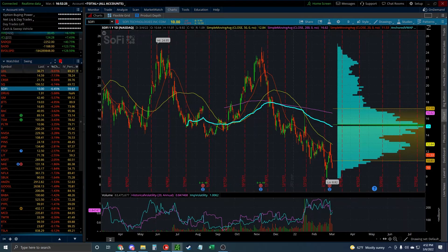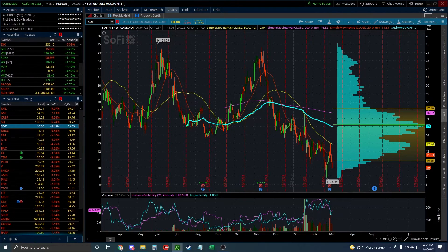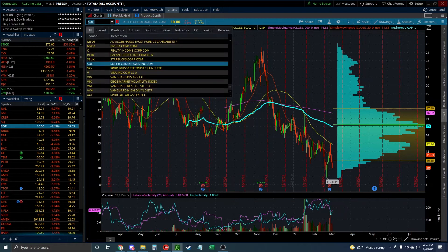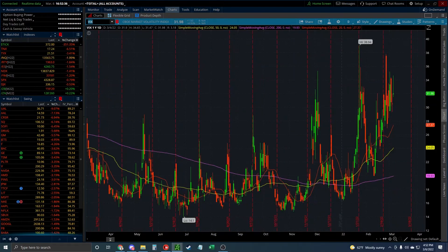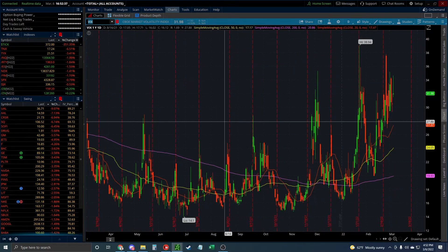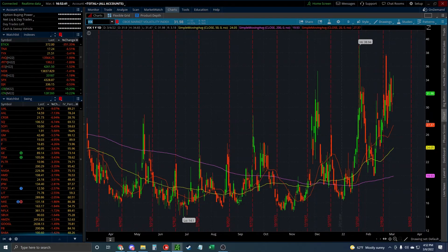The implied volatility for the S&P 500, the SPX, is the VIX. There's actually a ticker — just VIX — and you can see it on thinkorswim. In the most simple terms, it's the average price of SPX options.